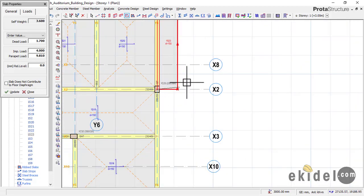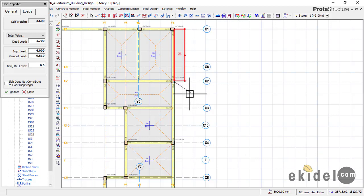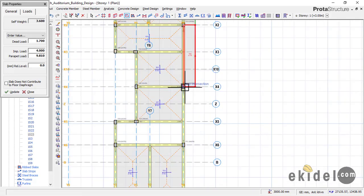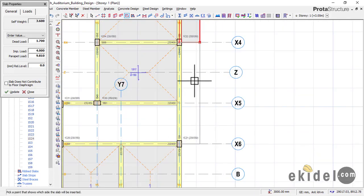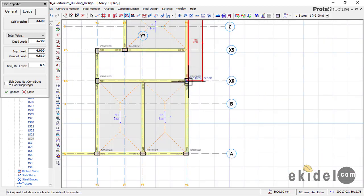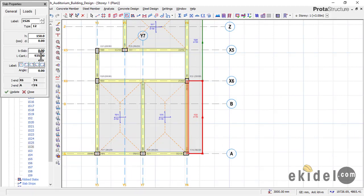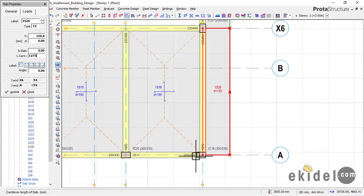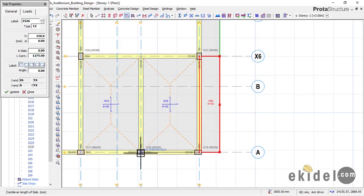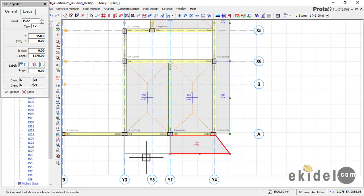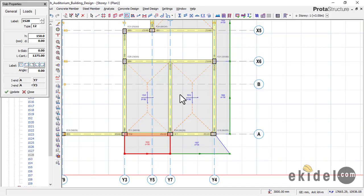Make sure you place your slab close to the column. From here to here, then click outside. Continue clicking the column points and clicking outside for each span. On this other side the cantilever has a different length of 1275. Click each point pair and click outside accordingly until all cantilever slabs are placed, then press Escape.